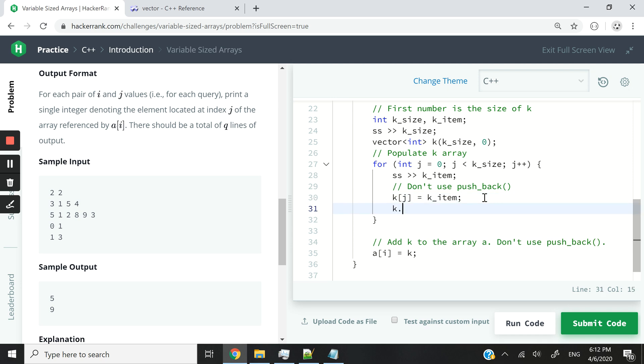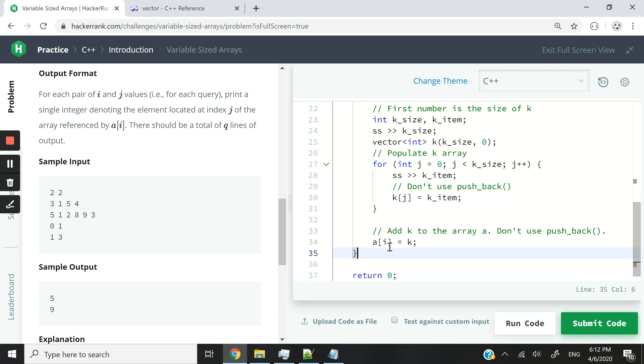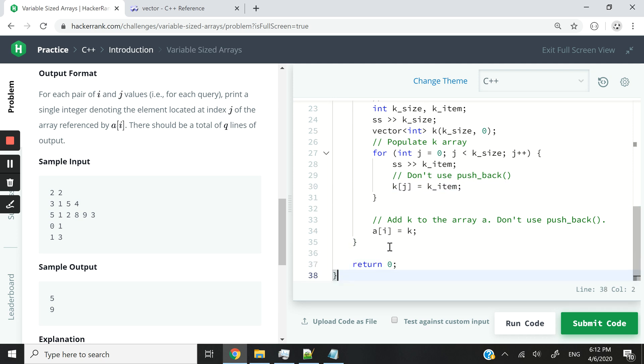Now don't use push_back. In previous tutorials, you might have seen me do something like this, that's push_back. Don't do that, because here we've already defined, or we've already set the size of our vector. If you use push_back, you're going to add elements to that vector. So it's going to increase in size. We want to populate that vector and not add stuff to it at its ends. So now that we are done populating K, we want to add K to the a vector at index i.